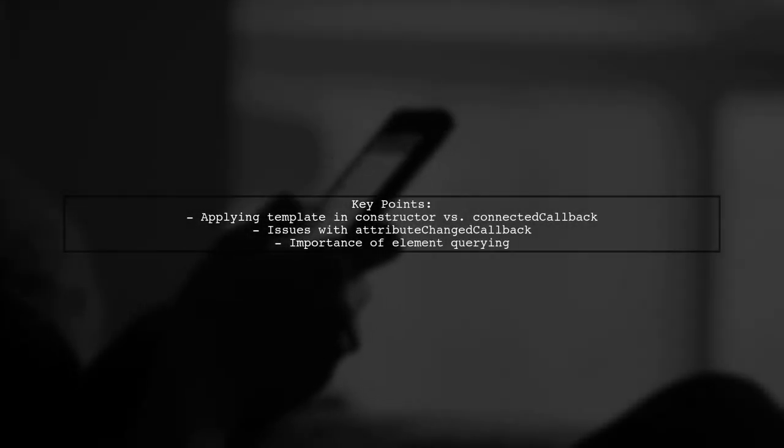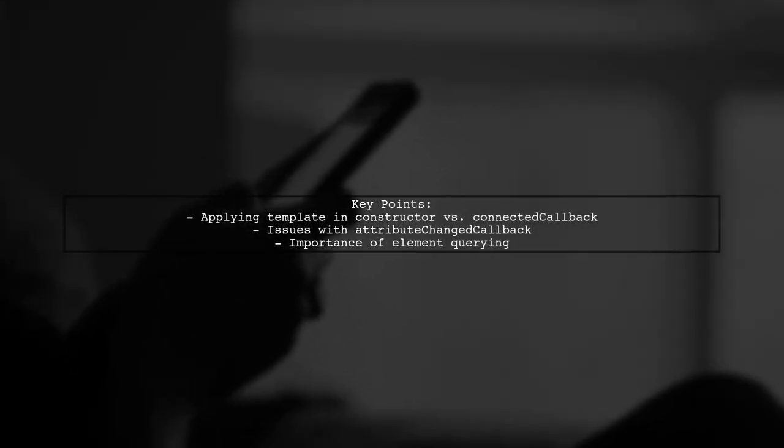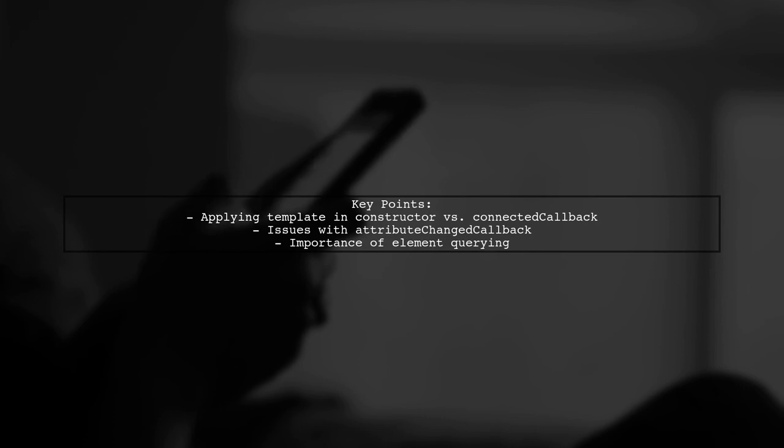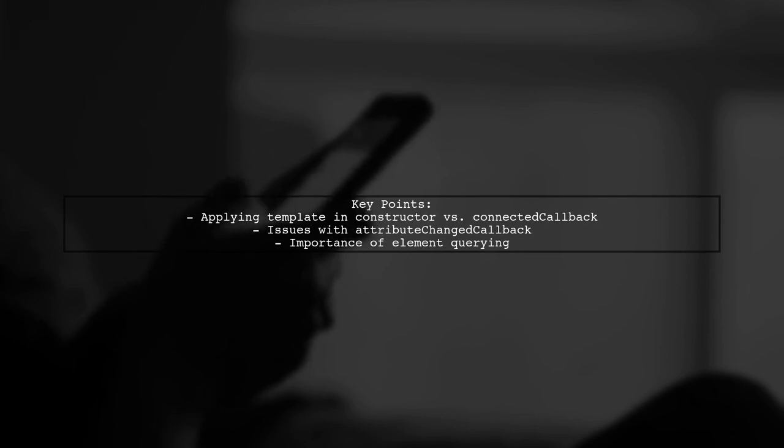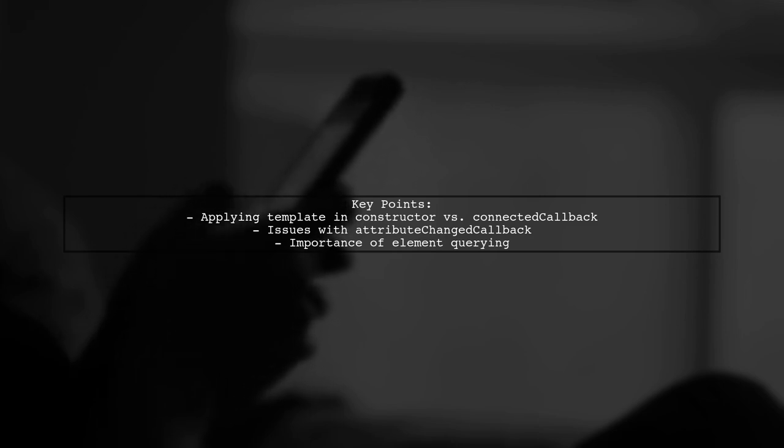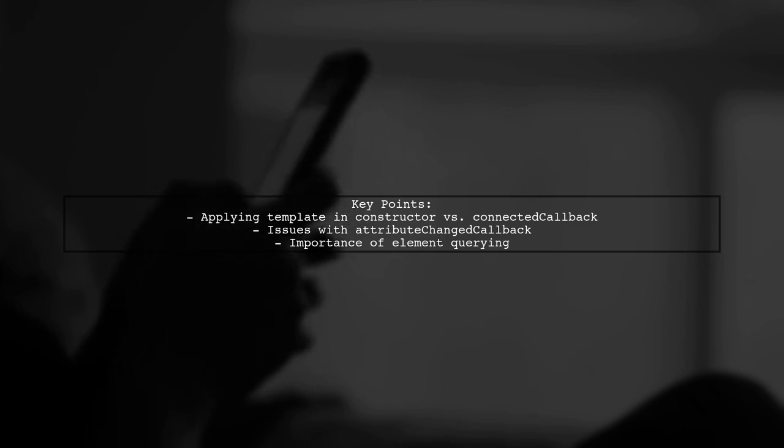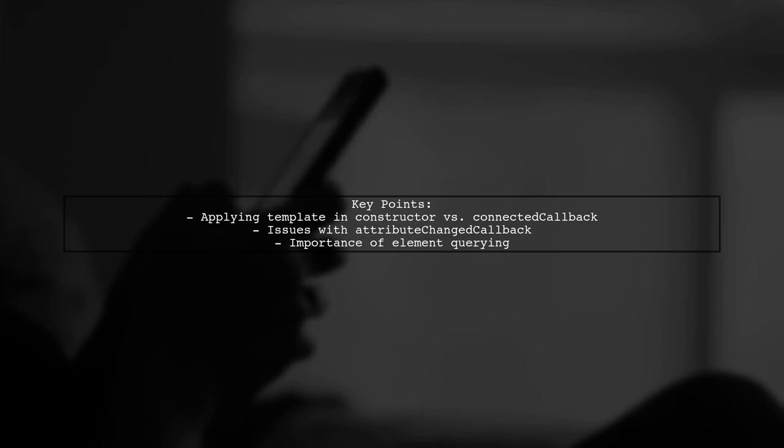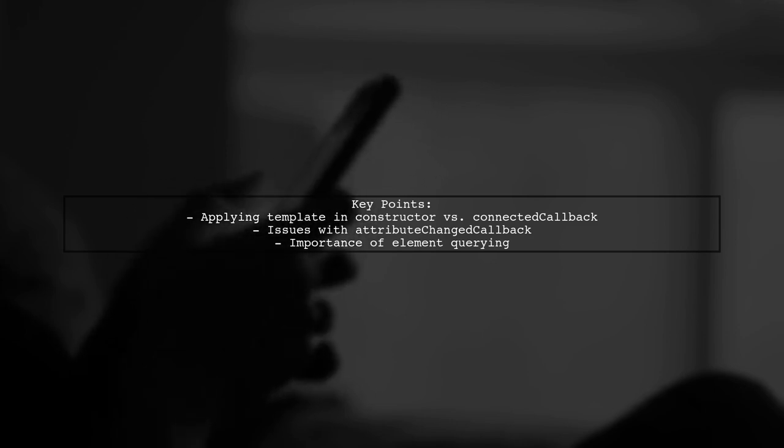Let's break down the question. The viewer is curious about the best place to apply a template in their custom element. They mention that sometimes the attribute changed callback is triggered before they can query for elements, leading to confusion.